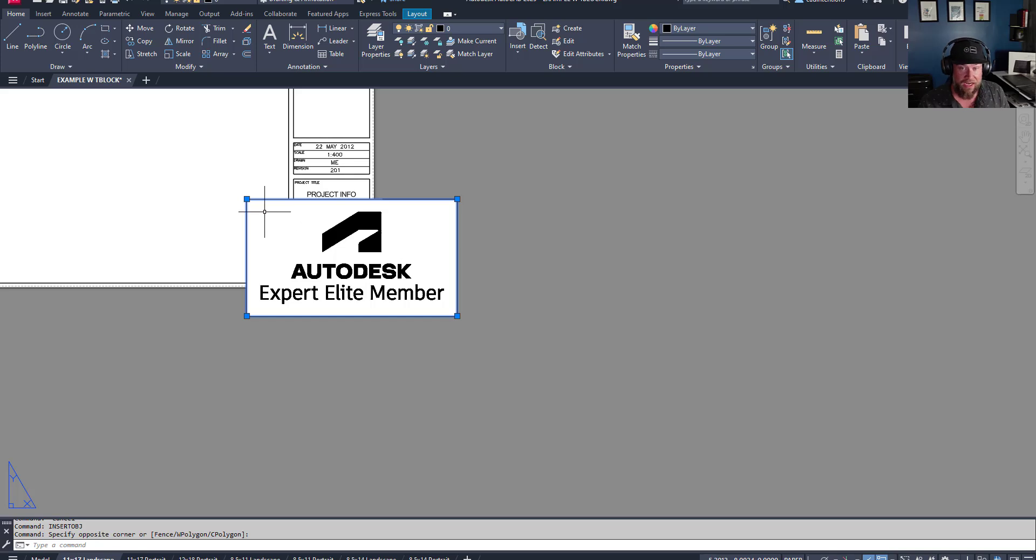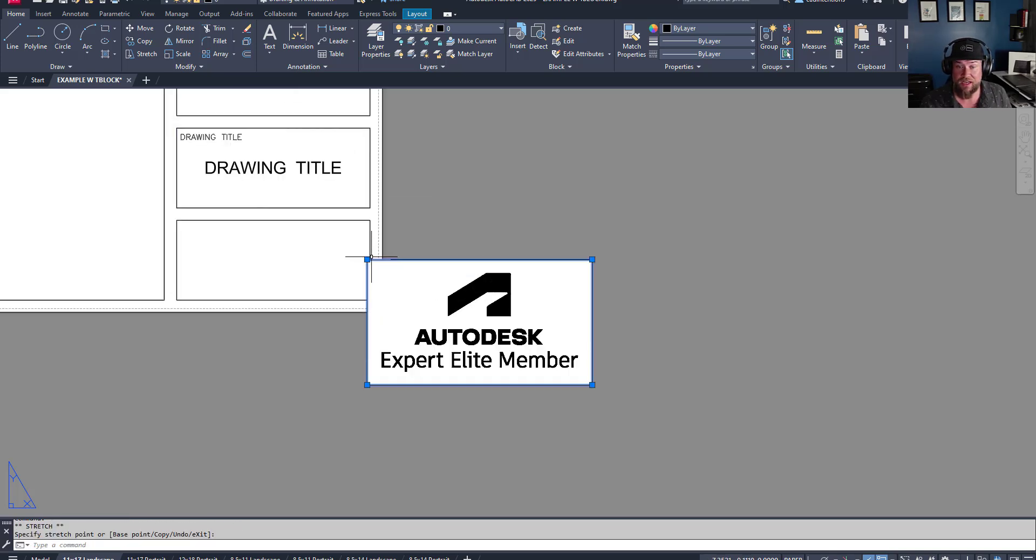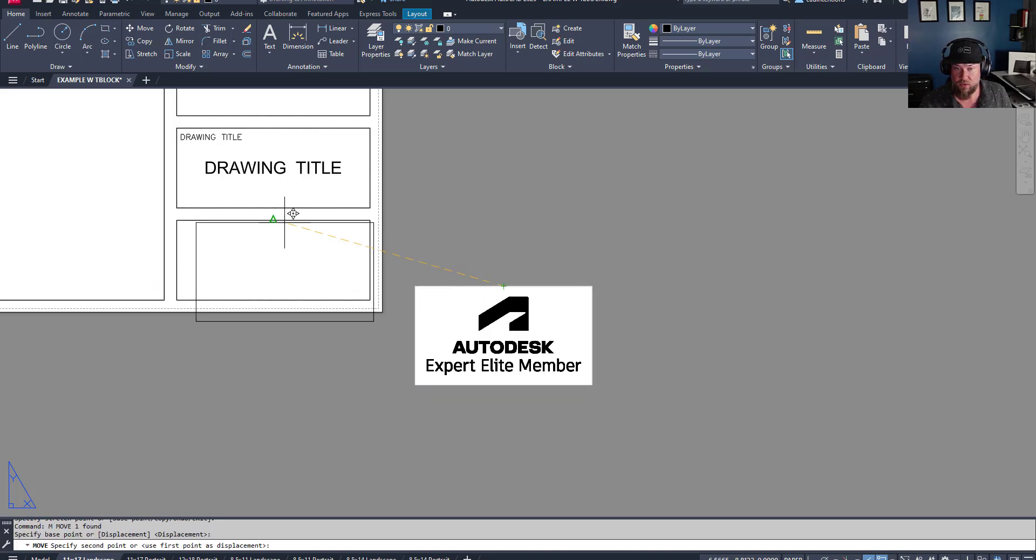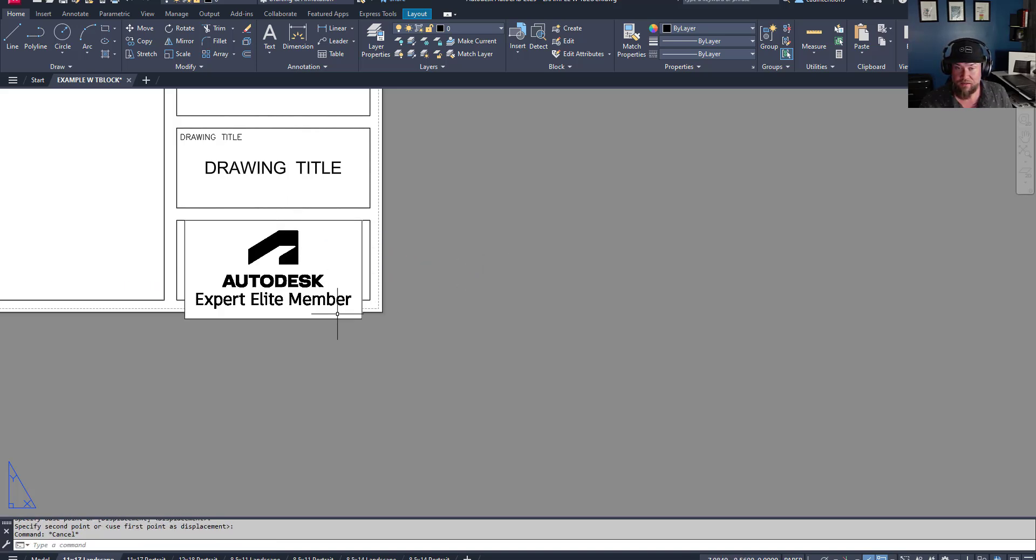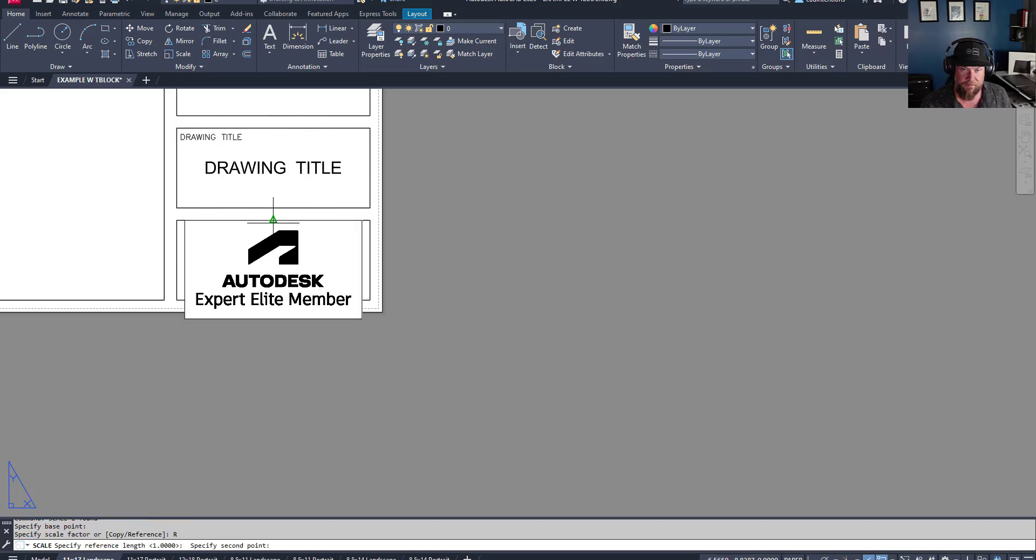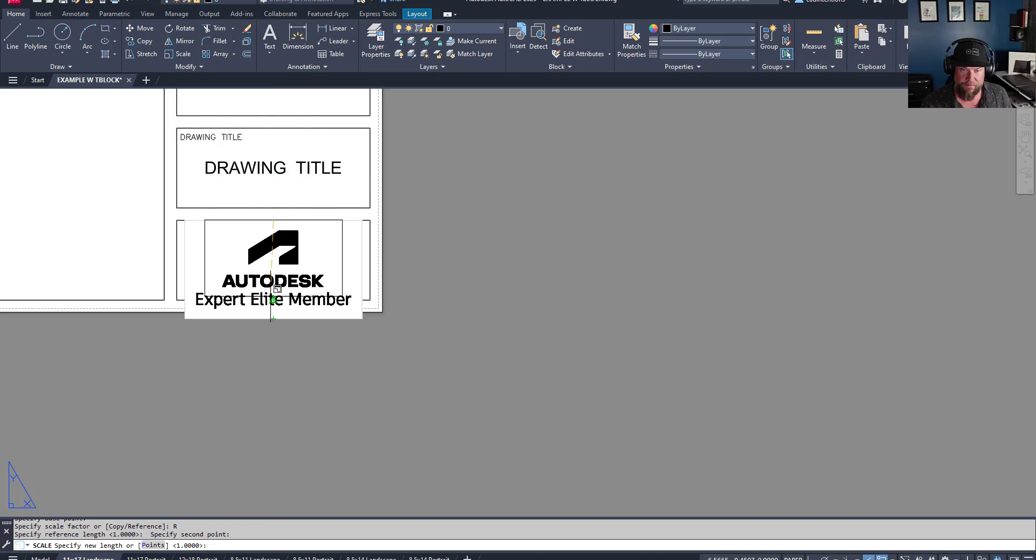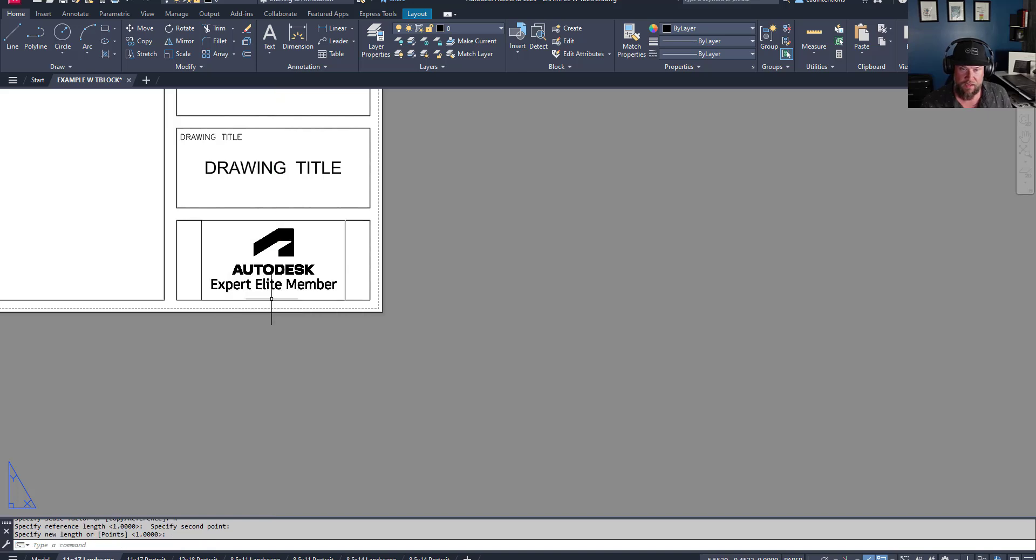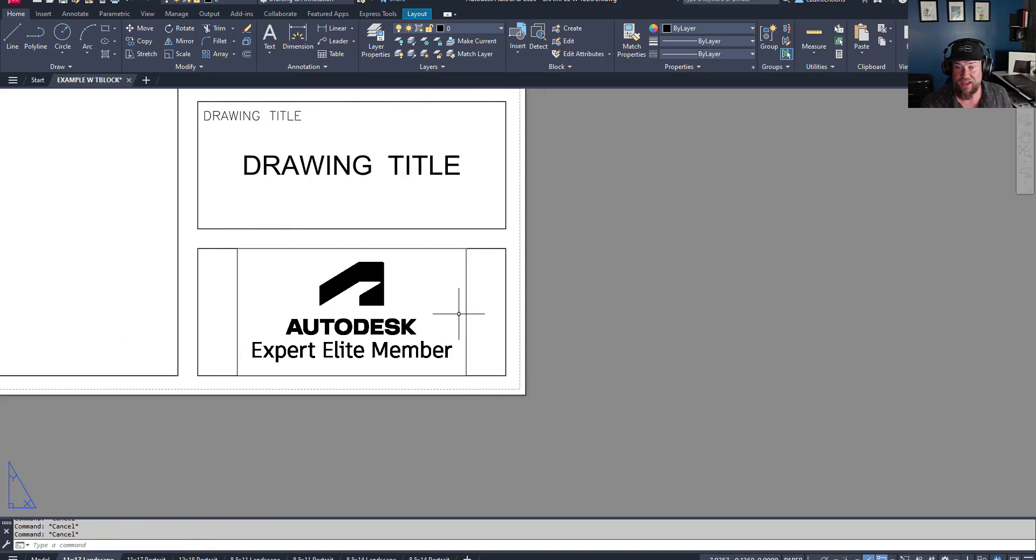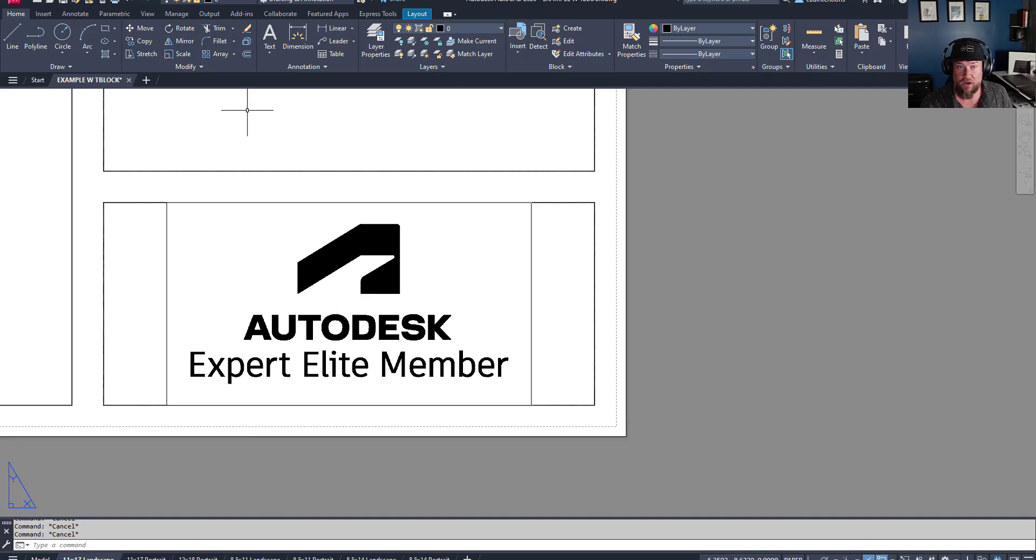So hitting OK is going to bring it in here. And then now you simply need to just scale it down to your proper size and place the image as needed. So we're just going to drop this quickly in here and scale it down.